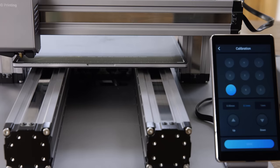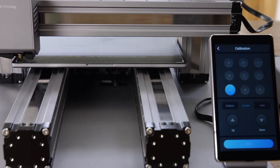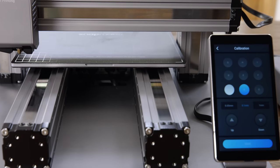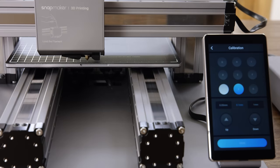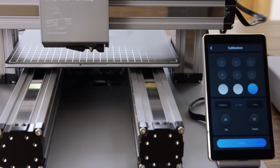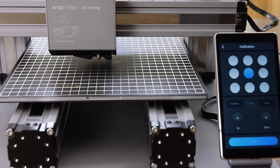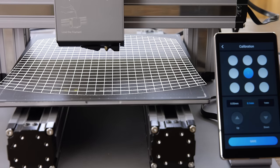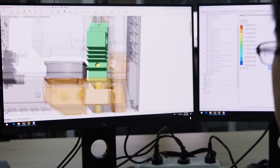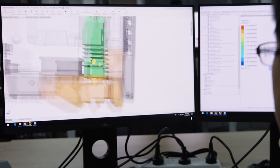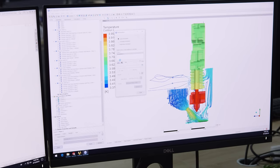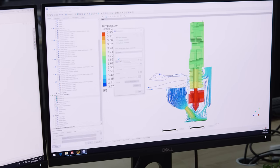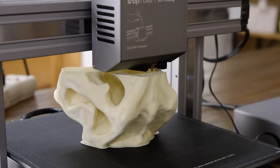The new Snapmaker includes an automatic bed leveling feature that ensures you print on a level bed every time. The cooling system is redesigned to cool the print in the most efficient way possible.